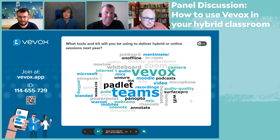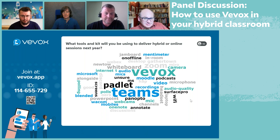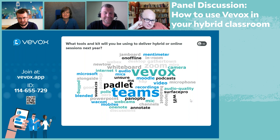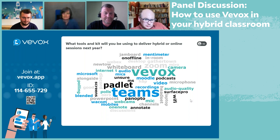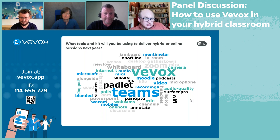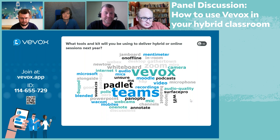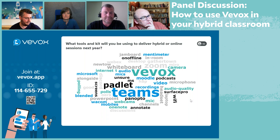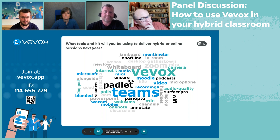We've just closed that poll — you can see this word cloud of tools and kit people are planning to use next year for hybrid and online. Obviously we're in a very vbox-friendly audience, so that's no surprise. But all the other tools on there are tools being used in face-to-face teaching as well, which really points to picking tools that are flexible and lend themselves to multiple delivery methods: face-to-face, online, or hybrid.